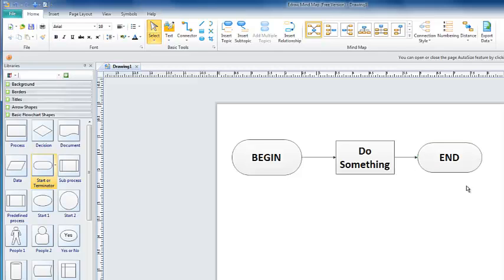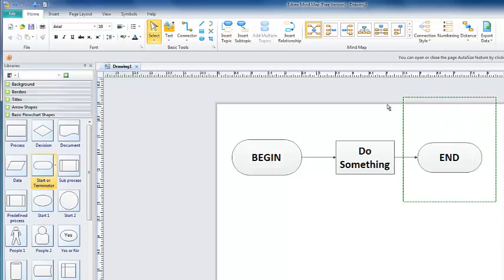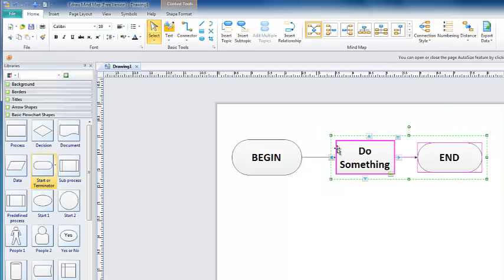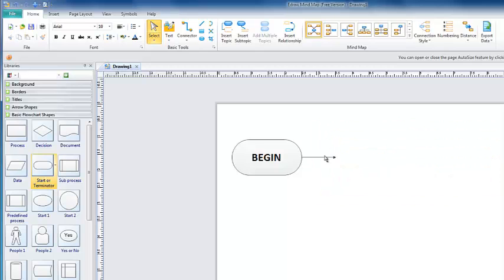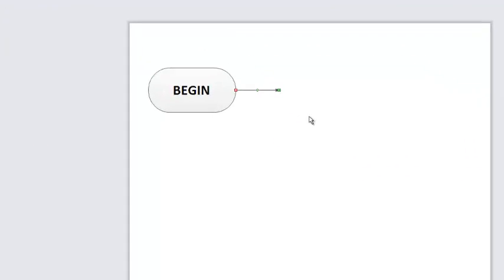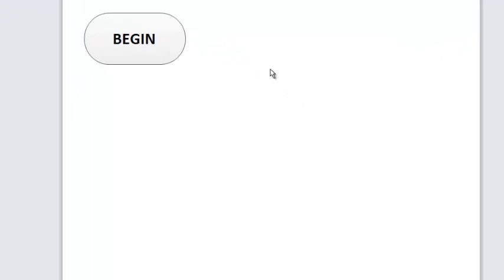Another way to create a flowchart is to drag out copies of the symbols, and then change the symbol type. I am going to select these, delete them. Using the delete key, I am going to select this connector, delete it with the delete key.